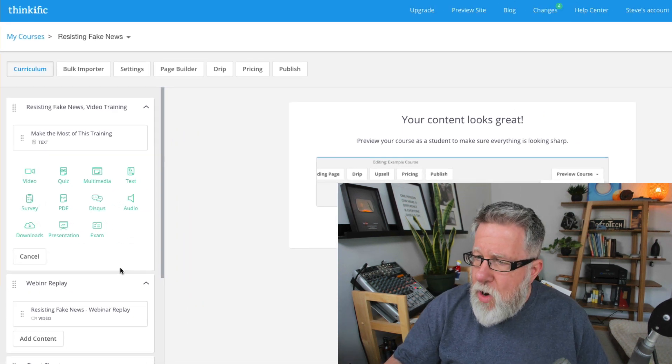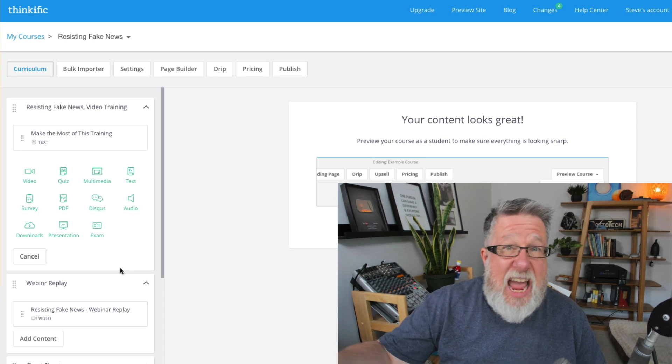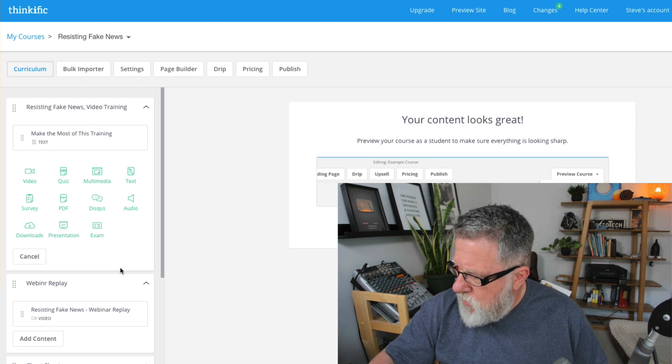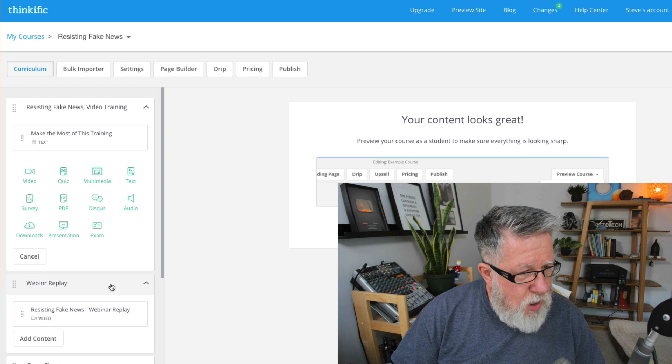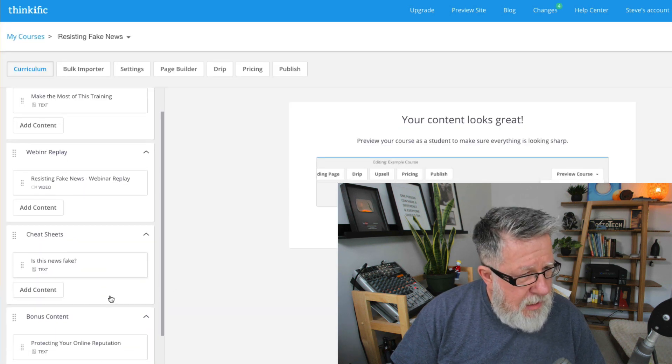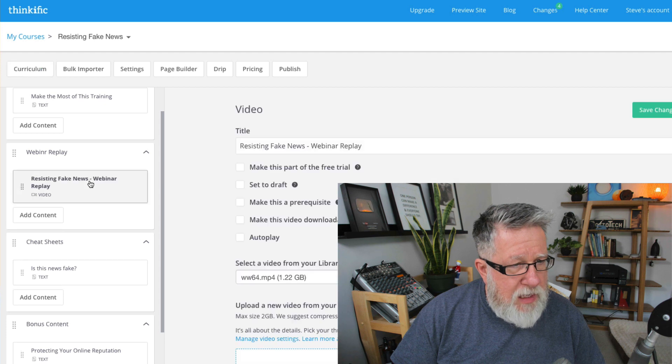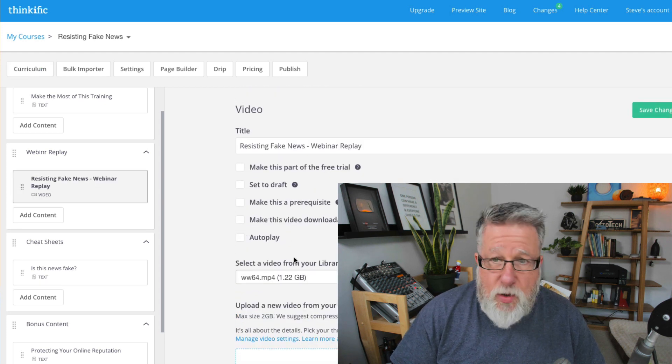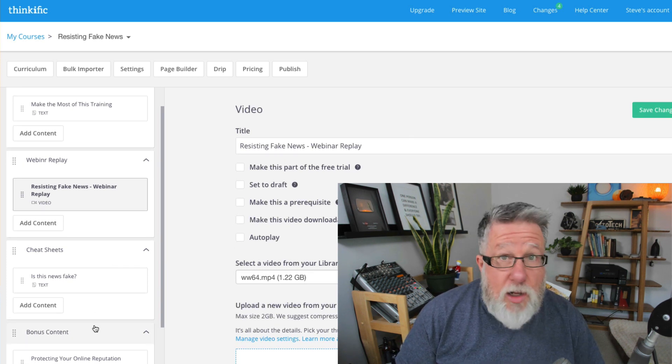I've already started the upload process on my other computer. The video has been uploaded and saved. If I refresh this and go into my courses, there it is — Resisting Fake News Webinar Replay — already uploaded into the course. Now along with Sophia, we're going to go through and populate all the additional content. Once you've got your content ready and you're ready to publish, you have to determine if you're going to charge for it, deliver it free, what to do with students as they come in, whether you're collecting email addresses for your mailing list, and how you're going to leverage this content from a social marketing perspective.